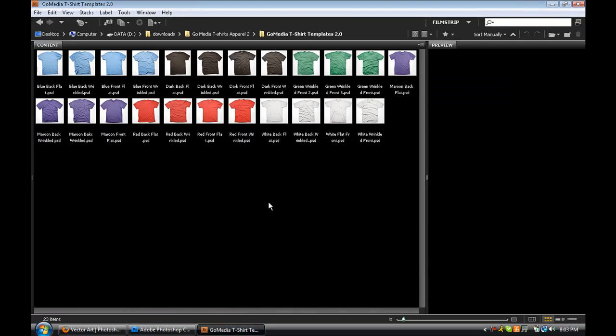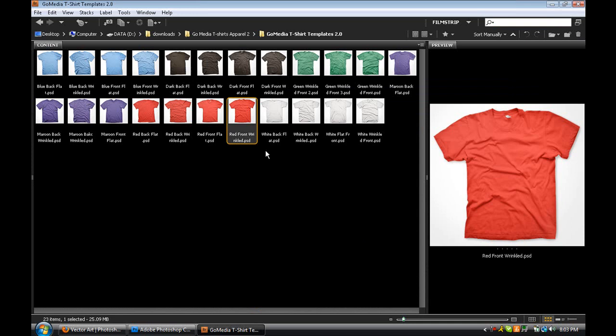Here I have the 2.0 series. As you can see, they have many colors — they have blue, brown, green, purple, red, and white. They do not include black because it's a very simple way to get black out of these t-shirts.